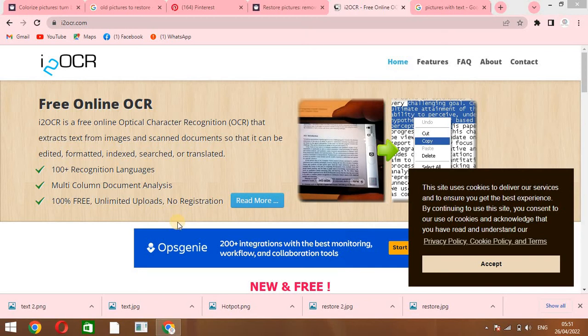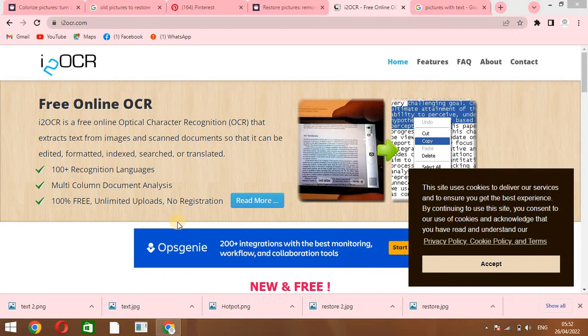Welcome to Library Science Academy. Hope you are fine and enjoying well. In this interesting video, we will explore a website called i2OCR. What we can do here is that it is a free online optical character recognition that extracts text from images and scanned documents so that it can be edited, formatted, indexed, and translated.